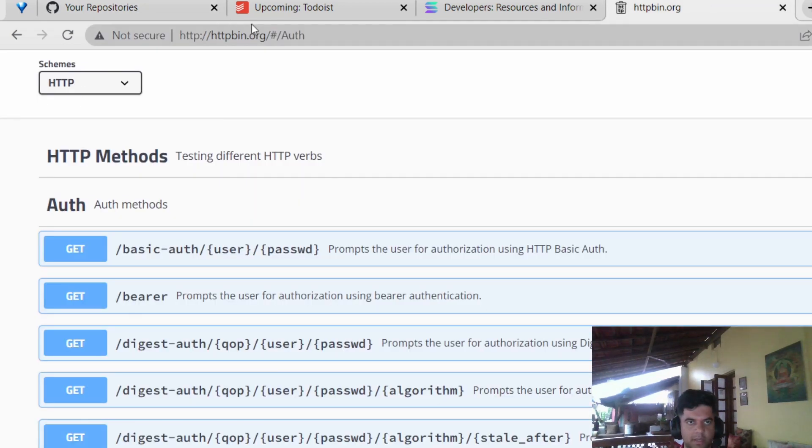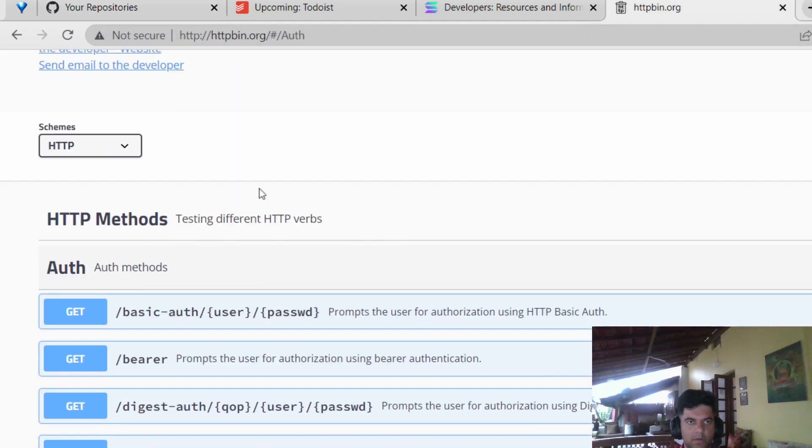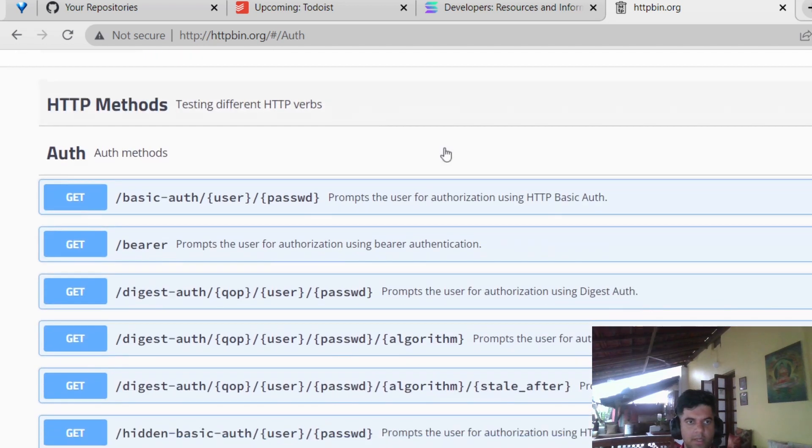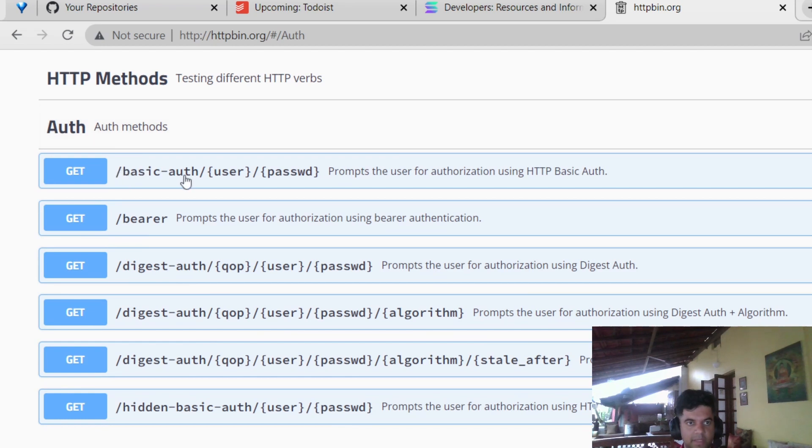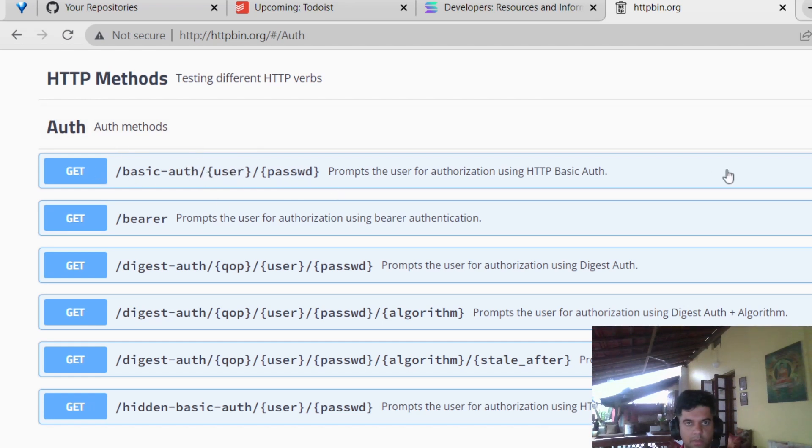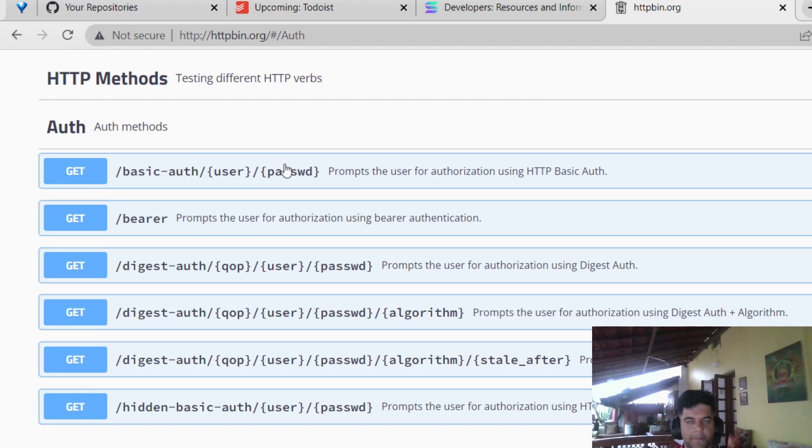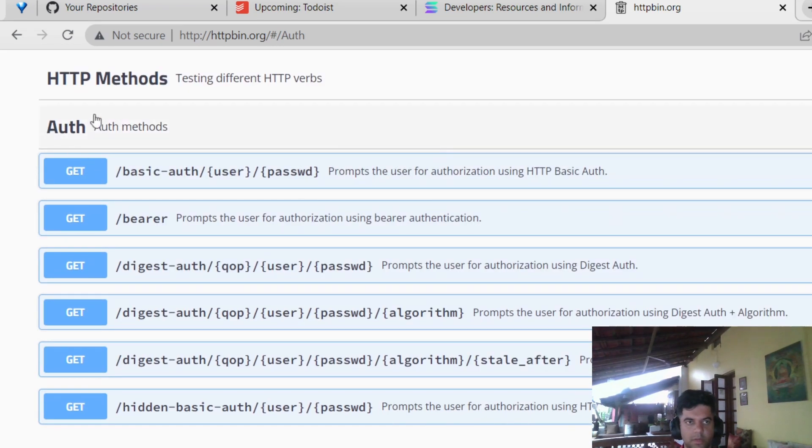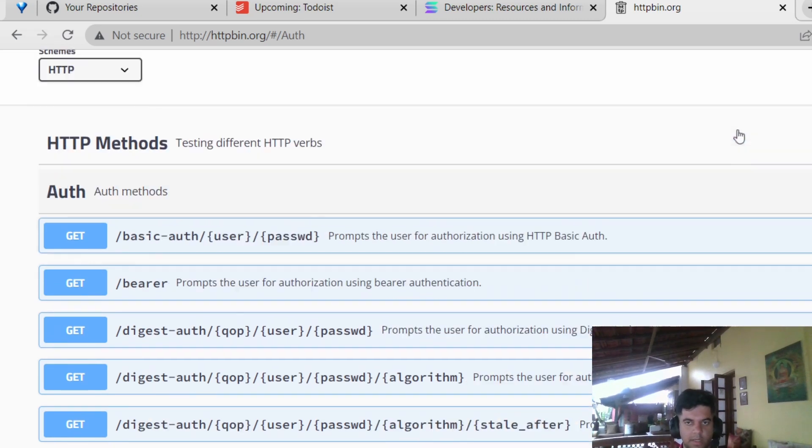So this is the httpbin.org website. You can make a request to this website which we've been doing till now. But that's just the base URL. There are many other things you can do. You can call the auth API. You have the basic auth API where you can pass your username and password. You've learned in the previous video how to pass these variables in the URL and create a URL and make a request. So we'll be making a GET request to this URL and passing user and password dynamically as variables. That's our main agenda for today.